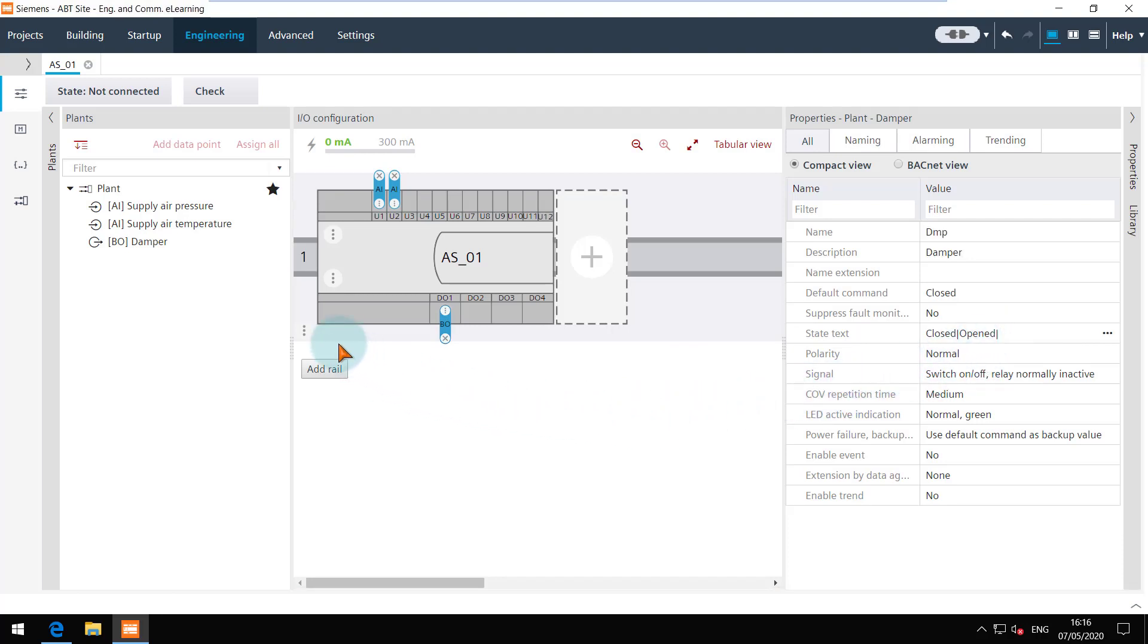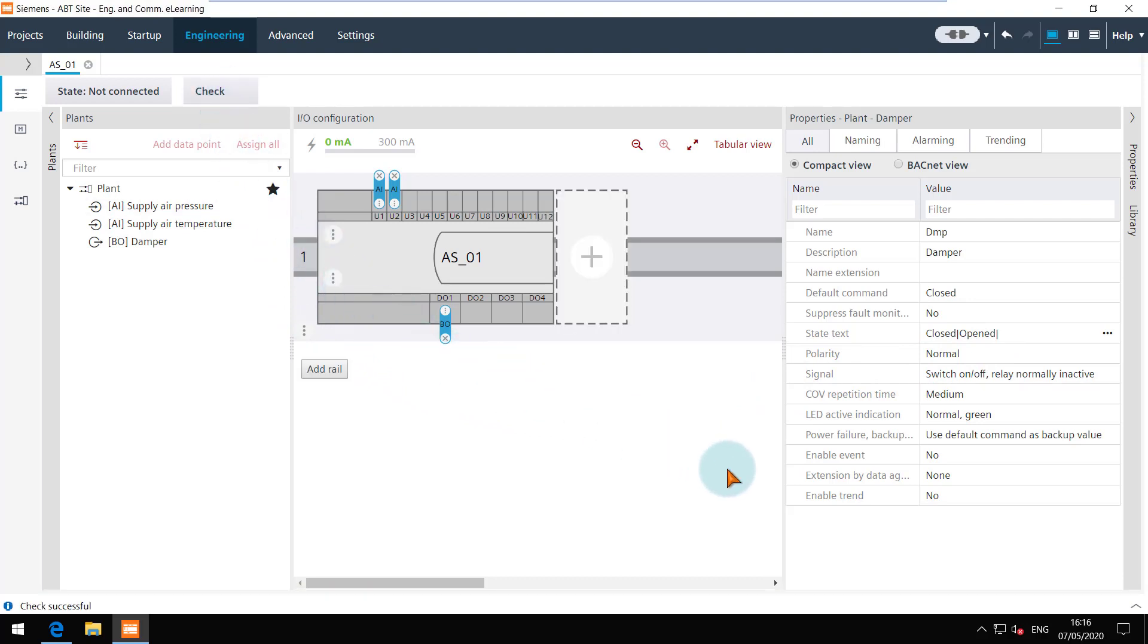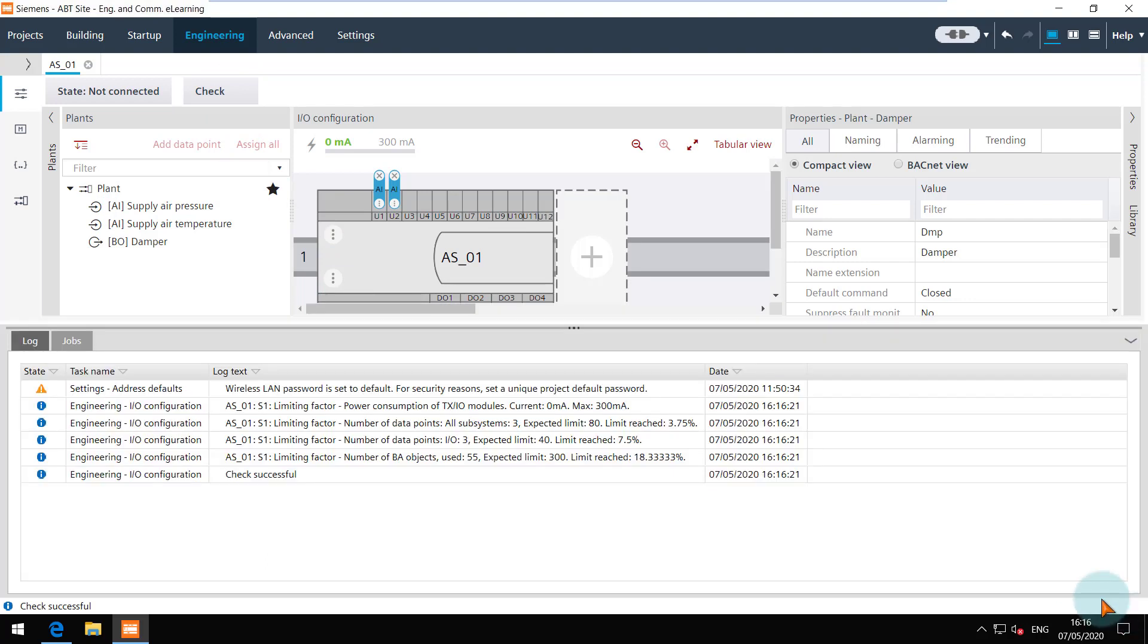Once all the data points are configured, click on the check button to validate the configuration. You can see all the checks performed in the log viewer. Do not forget to add all the data points required before moving to the next step.